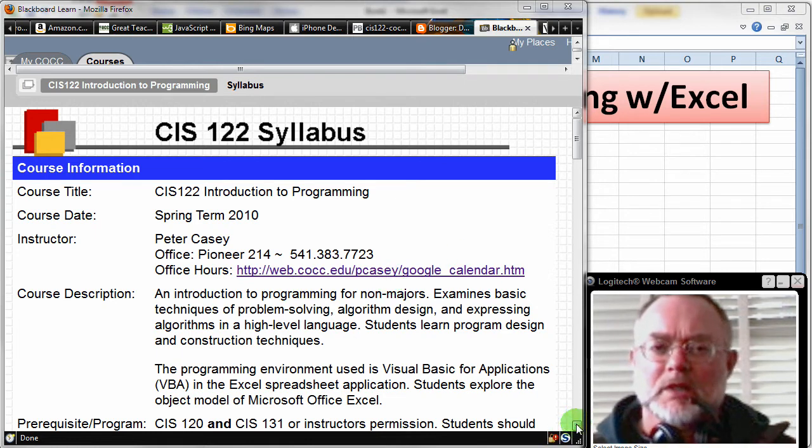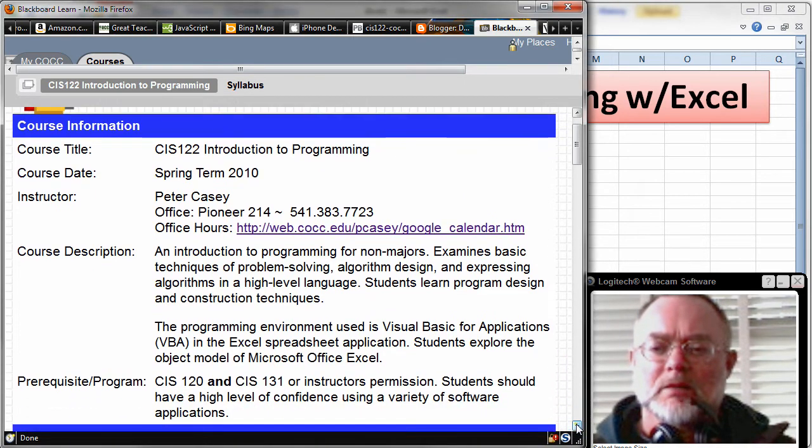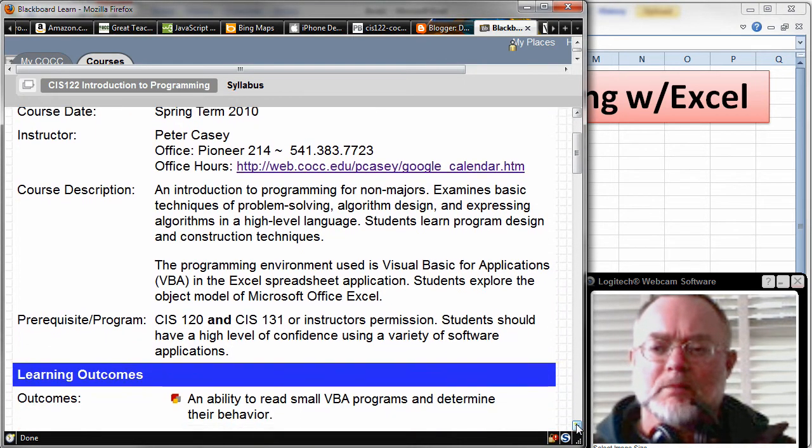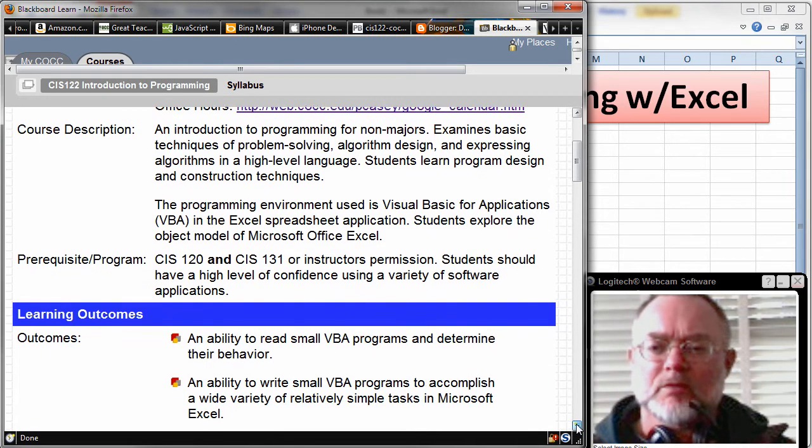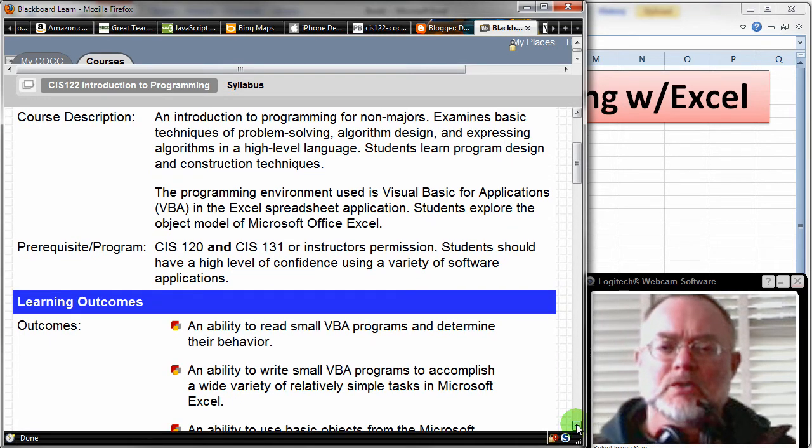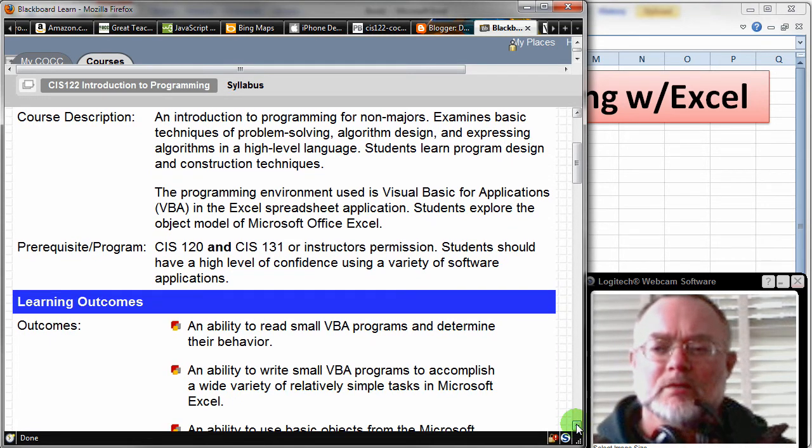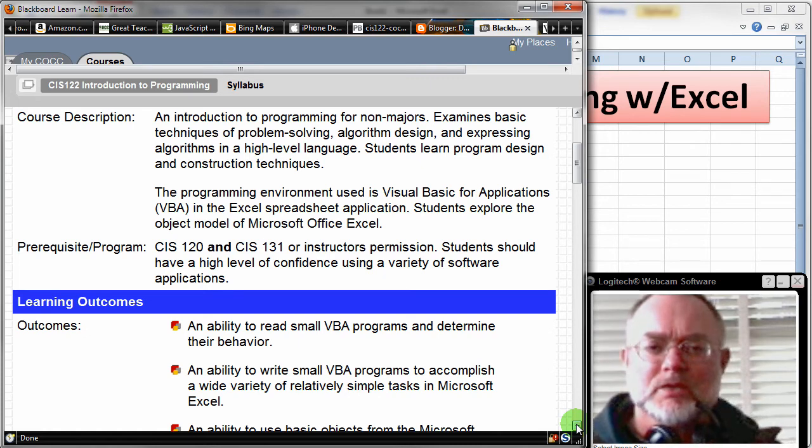The course description again—I'm assuming that you're non-programmers. I might have a programmer in the class. There's nothing wrong with that. They'll probably like the class. Excel VBA is a lot of fun.